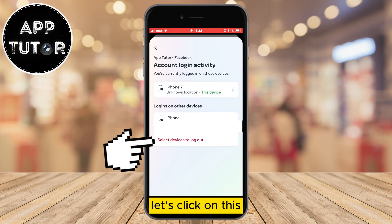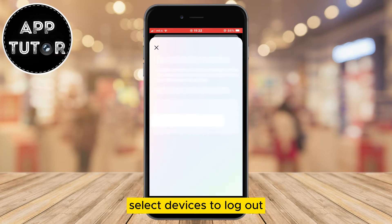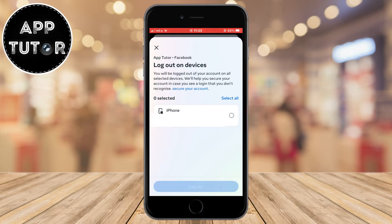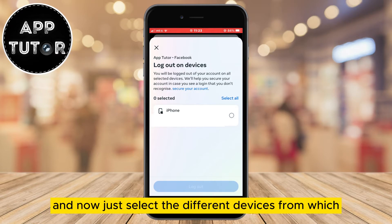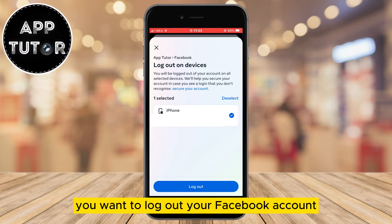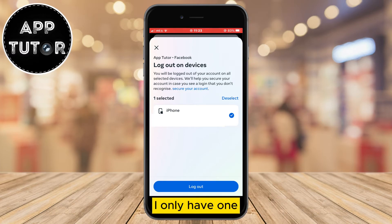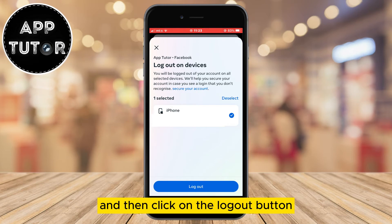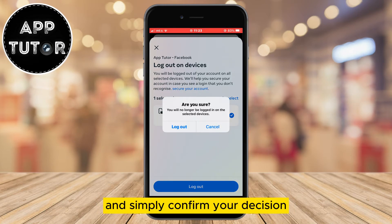Let's click on 'select devices to log out.' Just select the different devices from which you want to log out your Facebook account. I only have one so I'll select it and then click on the log out button, and simply confirm your decision.